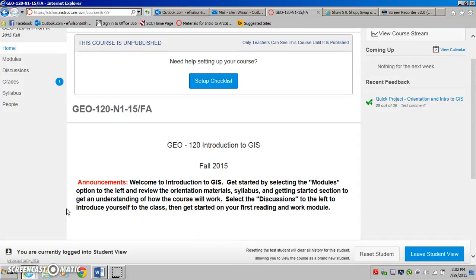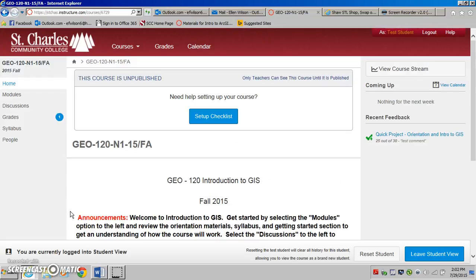To get you started, you will have needed to have found your Cougar login and ID, and you will need that to get into the course itself. But once you're here, the course should look pretty much like this.